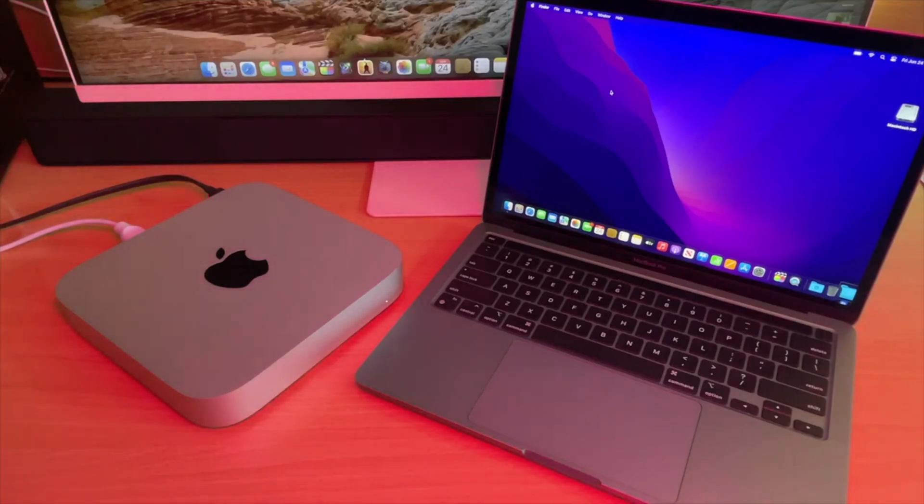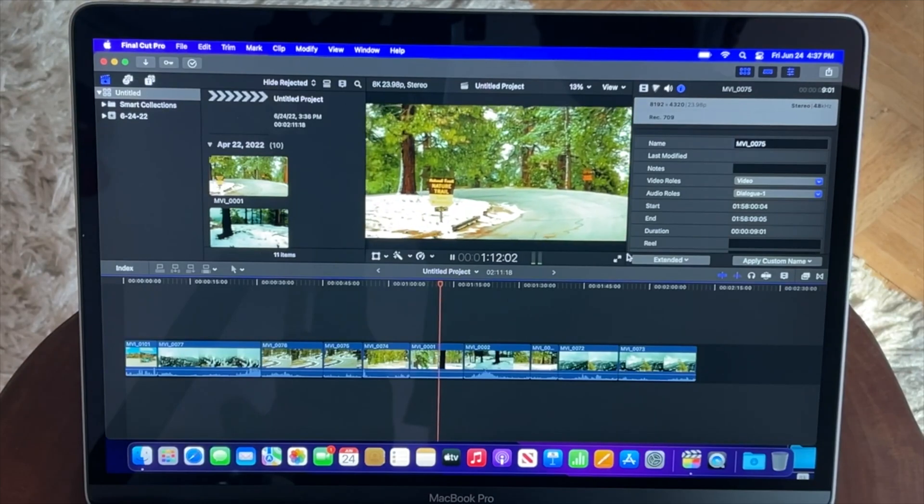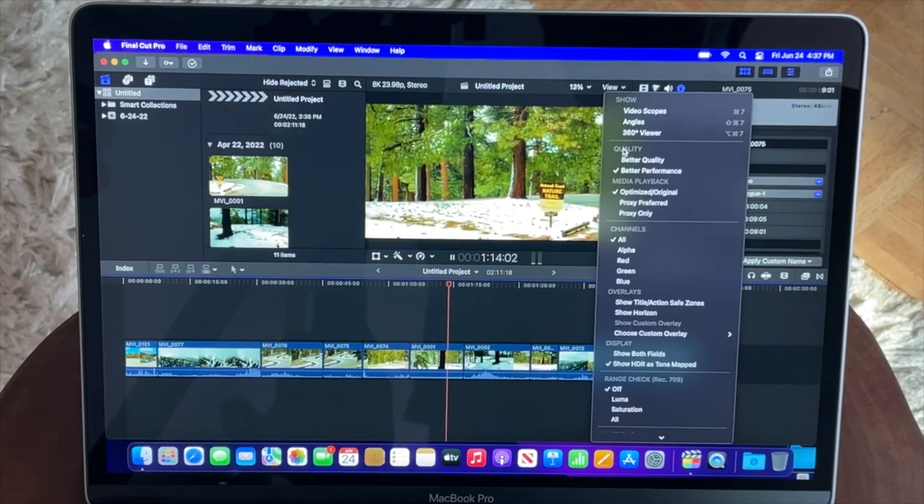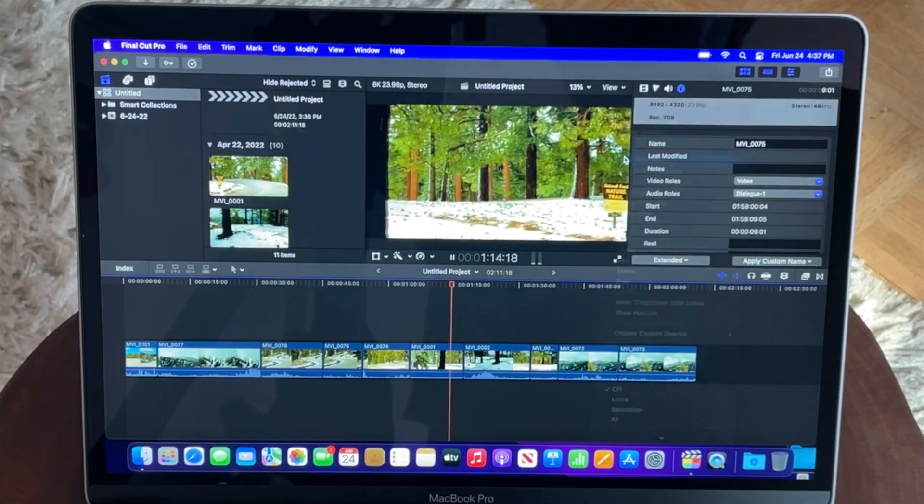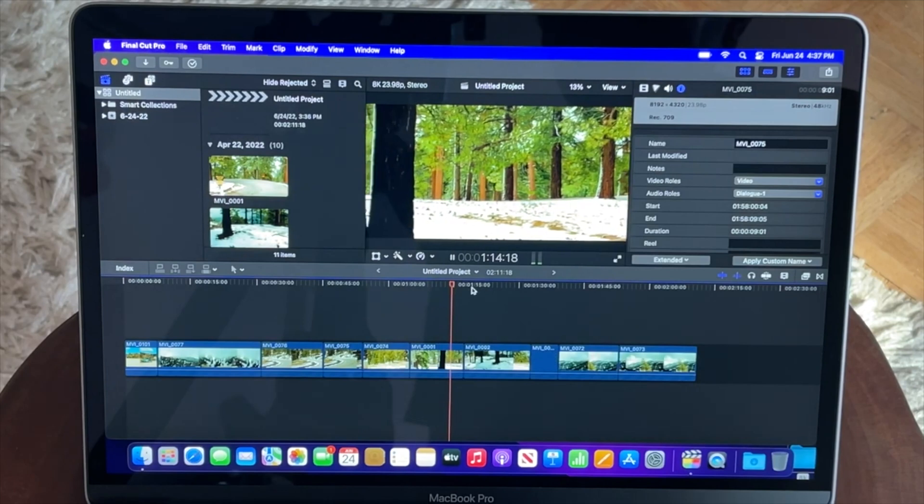Now here's what we're going to compare it up against. On the right you have the new MacBook Pro M2, and on the left you have the M1 Mac Mini. So the first one we're going to do is see how it works with this footage.